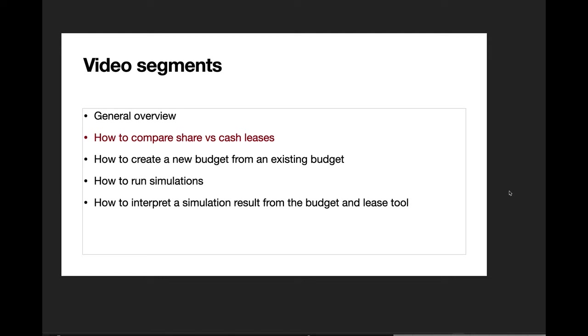All right, well in this next segment of how to use the crop budget and leasing tool, I'm going to talk about how you would actually compare a share lease versus a cash lease. If you haven't already seen the video instructional lecture about the general overview of this new tool, I would encourage you to look at that one first before you look at this particular segment.